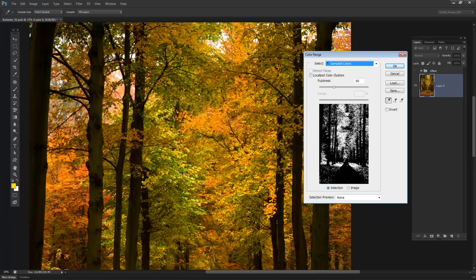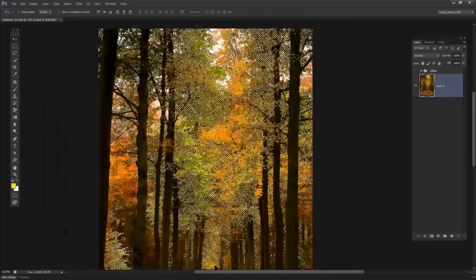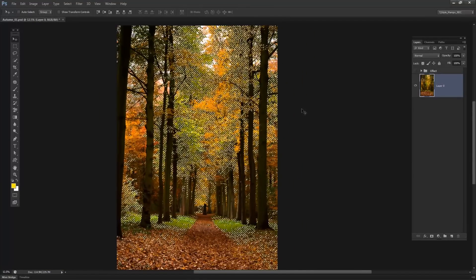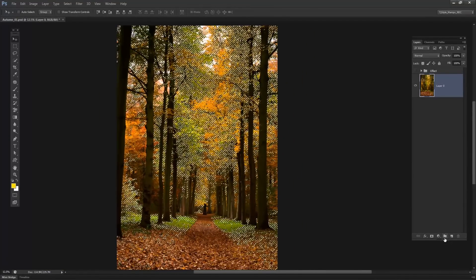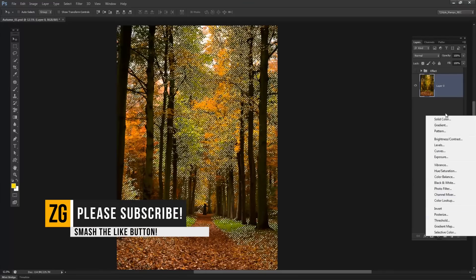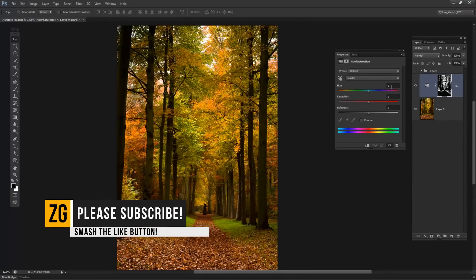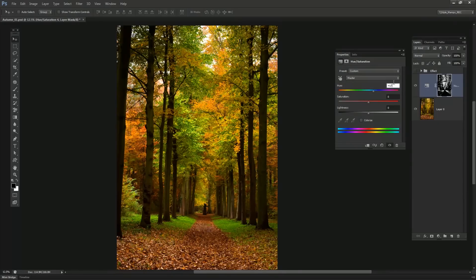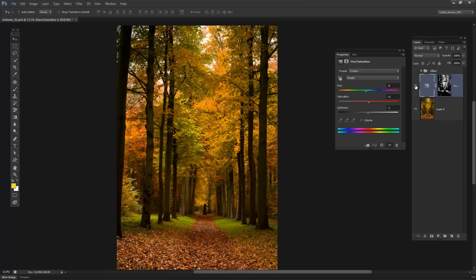I'm going to click OK to make the selection, and there we go — we have a loose selection. Without deselecting anything I'll come to my Adjustments panel and click on Hue/Saturation. I don't want to do anything very drastic — I'll take the Hue to around minus 8, bump the Saturation up to 2, and take the Lightness down to minus 2. There we go — we've added a base adjustment and we're getting closer to the look we're going for.